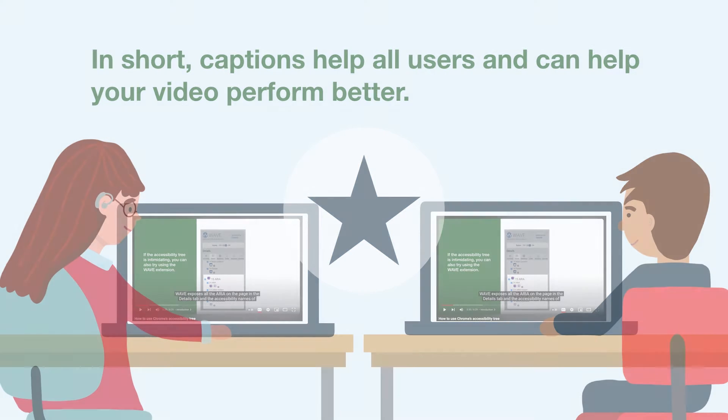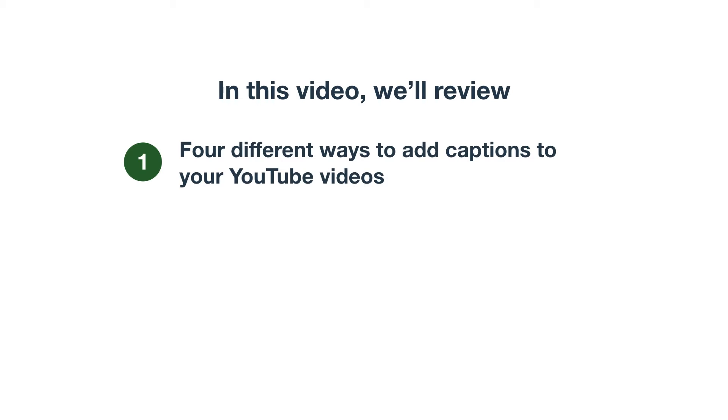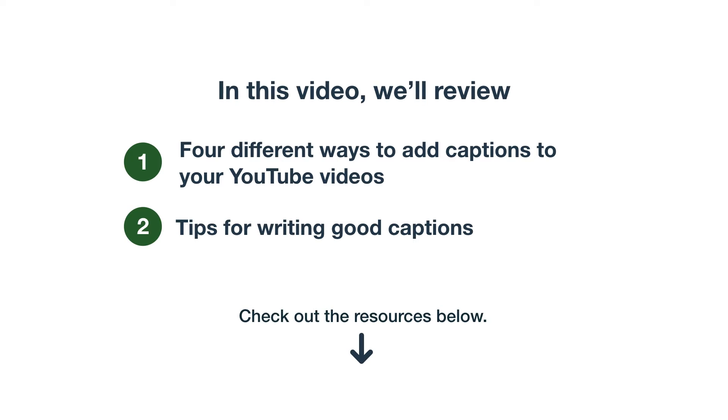In this video, we'll review the four different ways to add captions to your YouTube videos, plus tips for writing good captions. For more information, check out our YouTube captions article linked below. Let's get started.